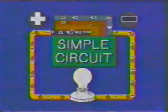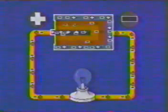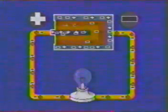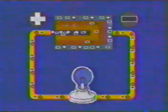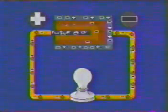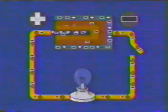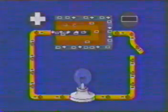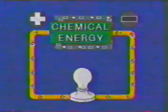A circuit consists of a source of electrical energy — a battery in this case — a conductor such as connecting wires, and a load such as a light bulb, which uses the energy provided by the source. If a gap is introduced at any point in the circuit, the flow of charge stops immediately. As charge flows from the cell, the chemical energy inside the cell is transformed into electrical energy. The light bulb, in turn, transforms electrical energy into light and heat.